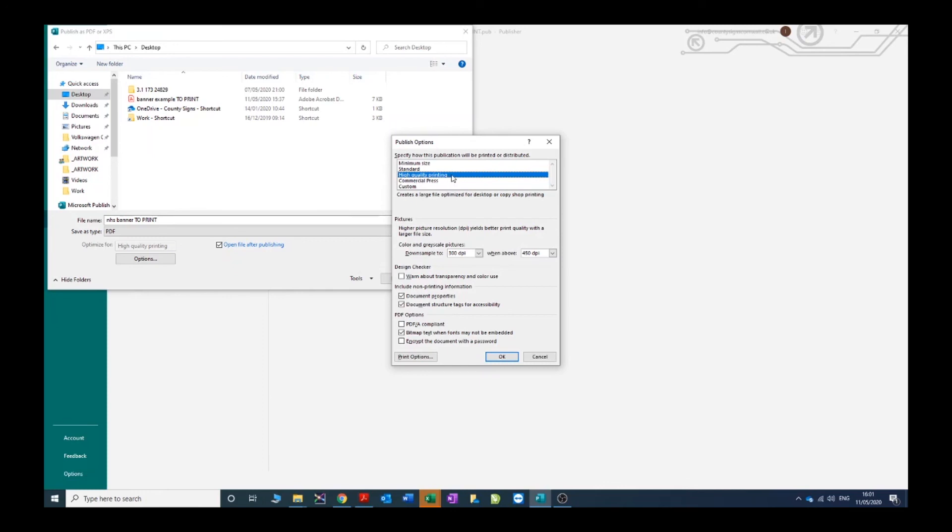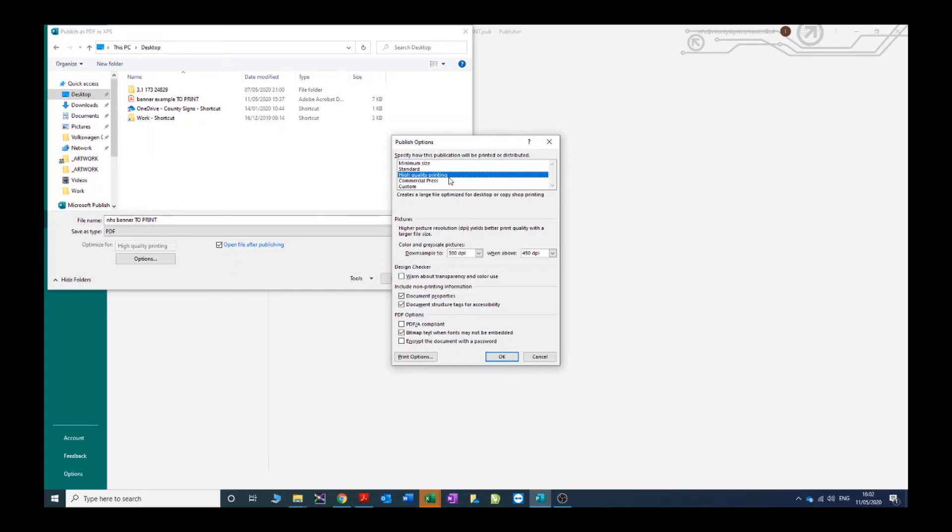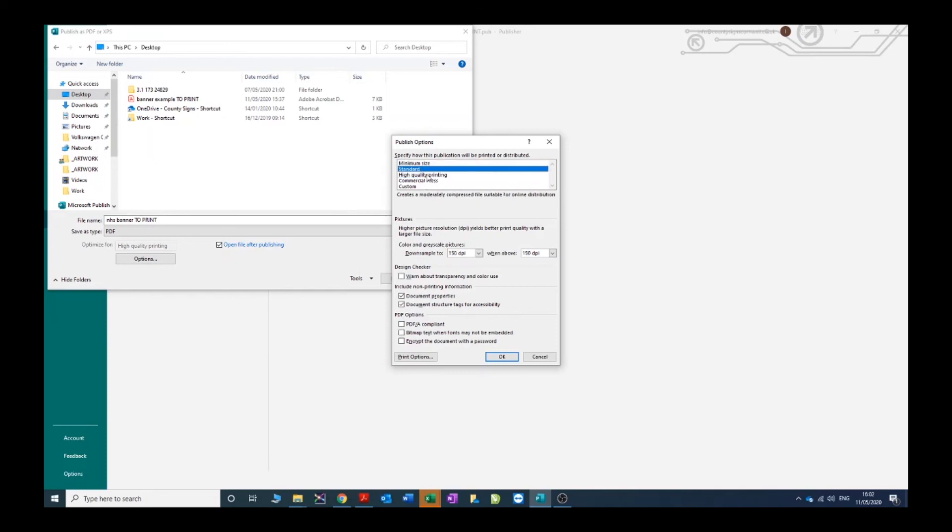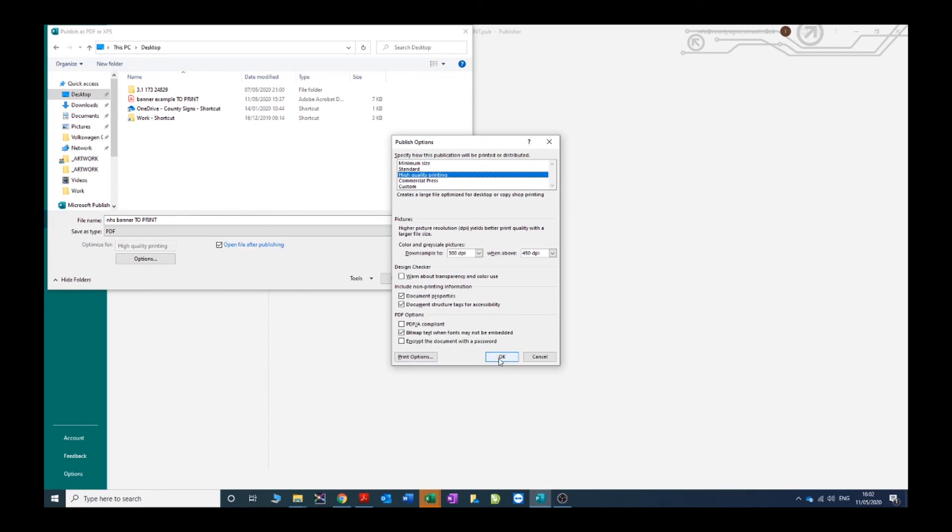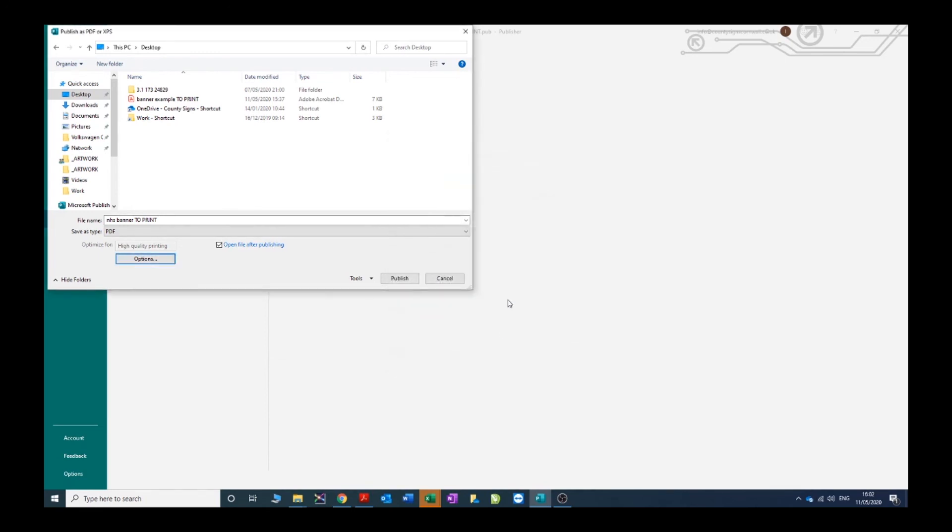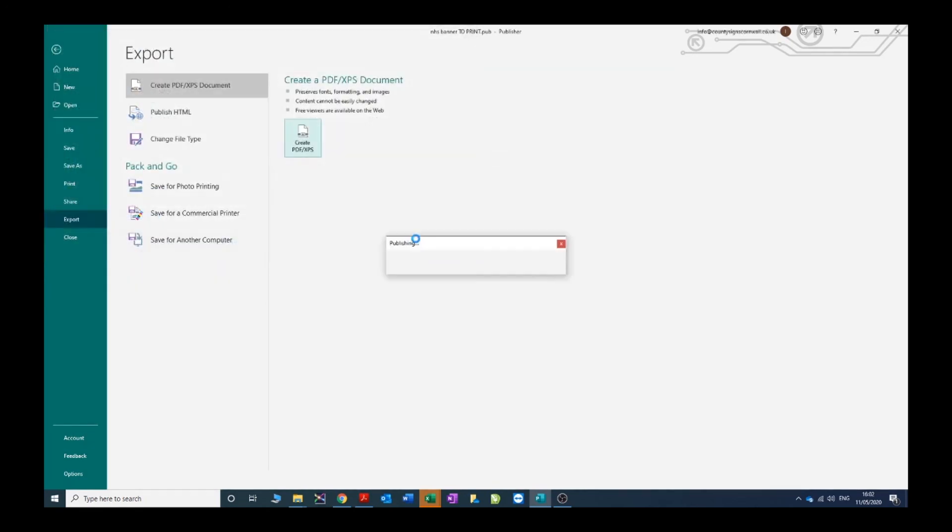They'll do slightly different things, compress images. Depending on which settings you've got, you want to have at least high quality printing or commercial press to make a PDF for print. It won't improve the quality of any low res images you've got in your designs - you need to make sure that the images you place, logos, photographs, anything you're going to put on your design, you've got to make sure they're the right quality for the size you're printing at. Once you've done that, you've got your design, you come in here, make your export PDF. High quality printing is fine for our purposes. If you click through these you'll notice some of the settings change, but high quality is fine. Click OK and click publish.